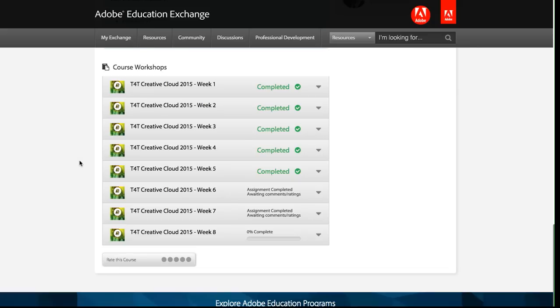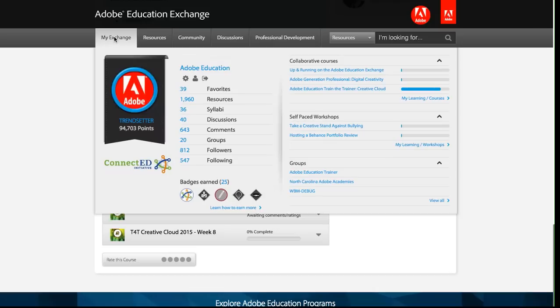If I roll over my exchange again here in the upper right hand corner, the collaborative courses, this little progress bar shows me how far along I am on the course. And then last, if I go to the my learning section, I can see this current course.